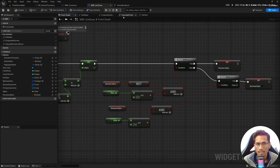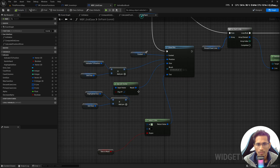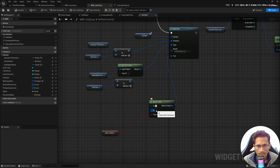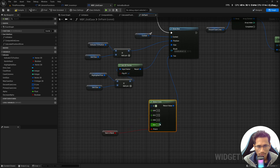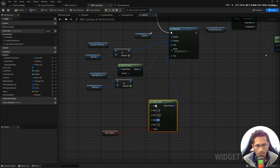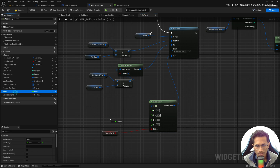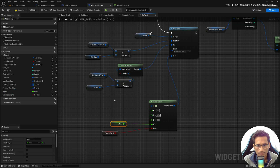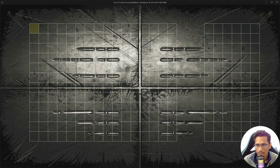Hit compile and go to 'On Paint'. Provide the second color there — split the structure pin, set the value to 1, 0.94, 0, and plug in the alpha. Compile and play, press I — you can see the indicator is blinking. It doesn't go full yellow because we set the maximum alpha to 0.2.